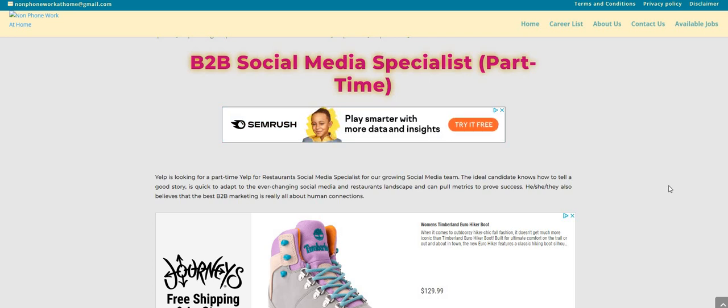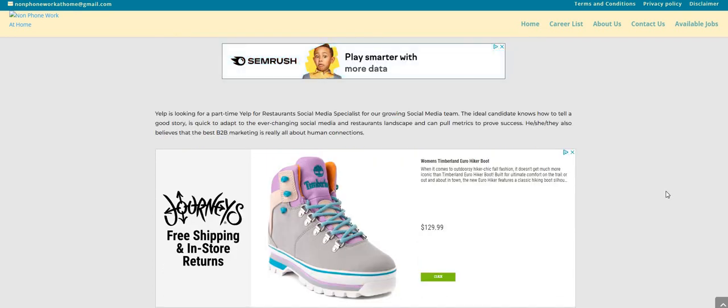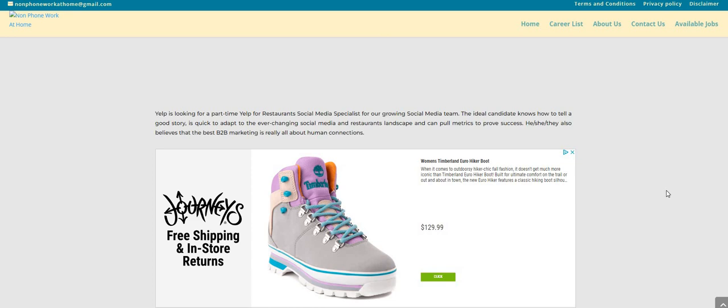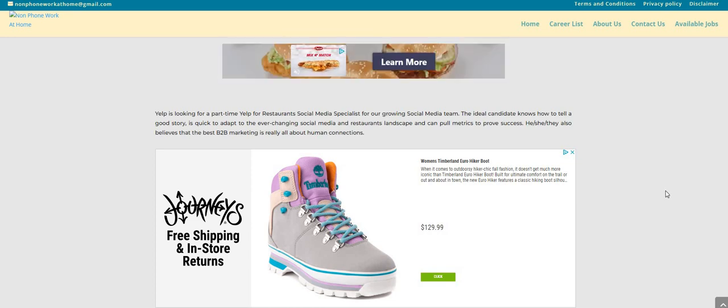It says here that Yelp is looking for a part-time Yelp for Restaurants social media specialist for our growing social media team. The ideal candidate knows how to tell a good story, is quick to adapt to the ever-changing social media and restaurants landscape, and can pull metrics to prove success.